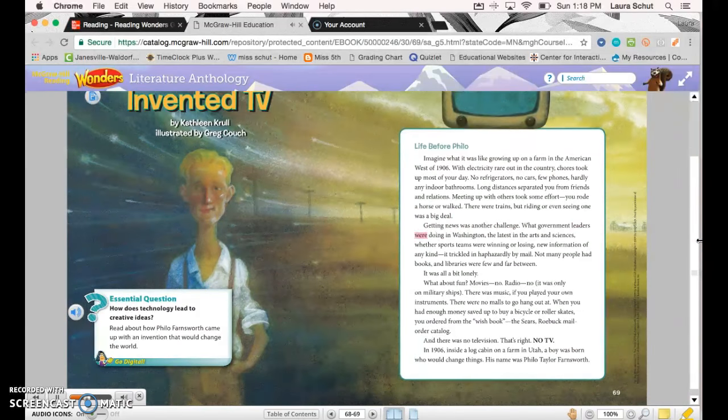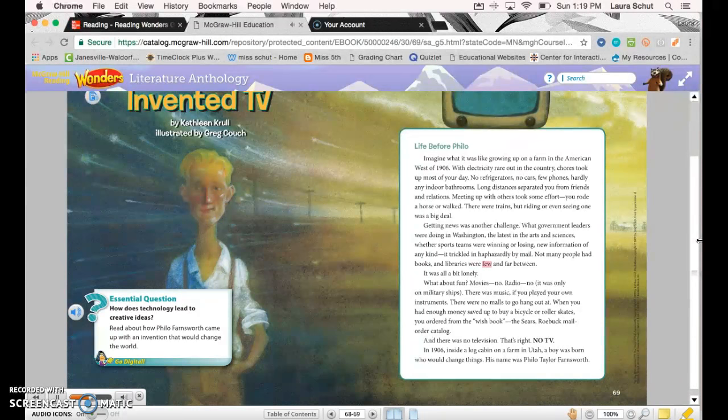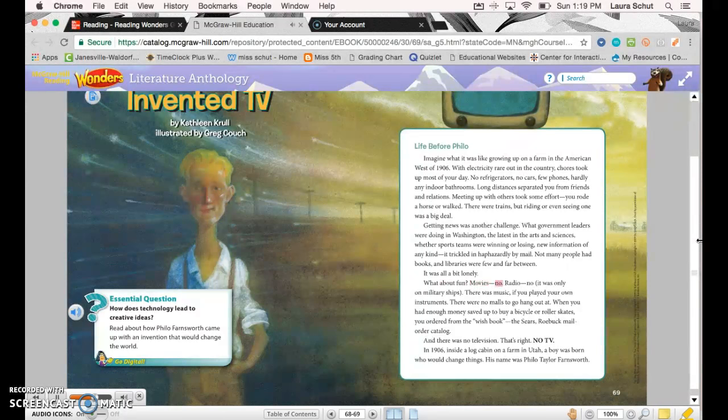What government leaders were doing in Washington, the latest in the arts and sciences, whether sports teams were winning or losing—new information of any kind trickled in haphazardly by mail. Not many people had books, and libraries were few and far between. It was all a bit lonely. What about fun? Movies? No. Radio? No—it was only on military ships.